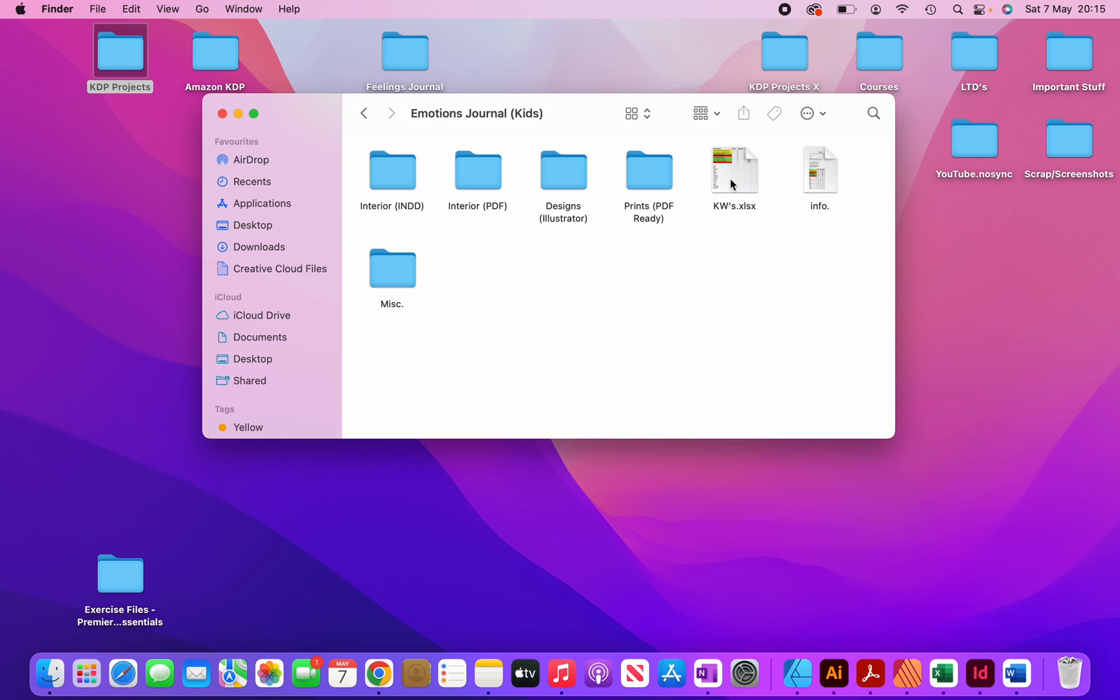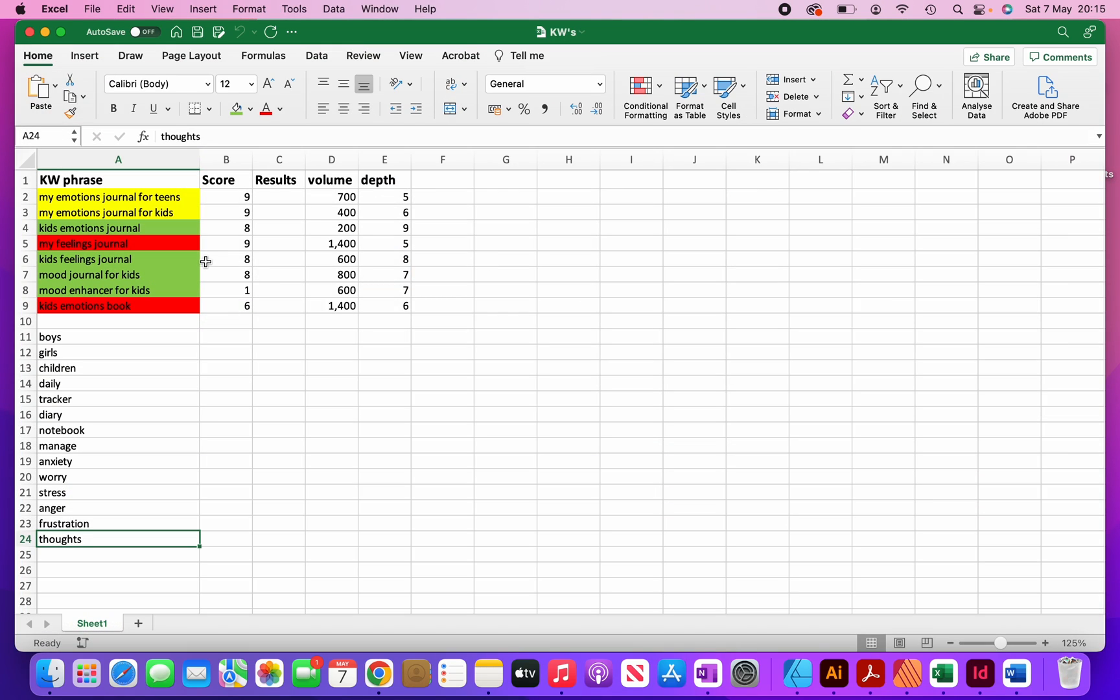And this spreadsheet here, if I open it up, this is for keywords. So when I research keywords, what I do is I put all of them here. And then I sort of research them further to see which ones will go best with my books and which ones to give priority to. So I'm just going to close this.